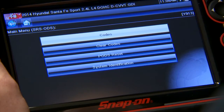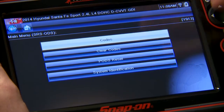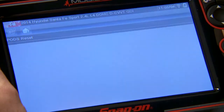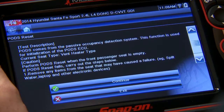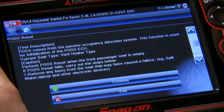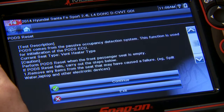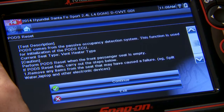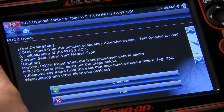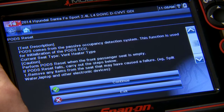A couple pages down you'll see the occupant detection system. We've got codes and a PODS reset, and the PODS reset is the function we're going to use. PODS stands for Passive Occupancy Detection System. This function is used for initialization of the PODS ECU, and it's currently a vented and heated type of seat.